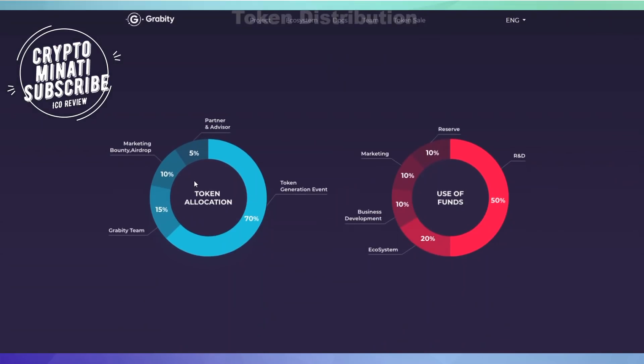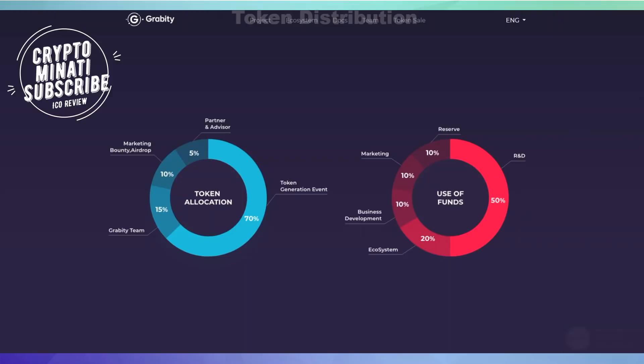Here we can see token allocation: partners and advisors 10%, 70% for token generation event, Gravity team 5%, marketing and bounty airdrop 10%. Besides this, reserve will be 10%, R&D 50%, marketing 10%, and ecosystem reserve 20%.